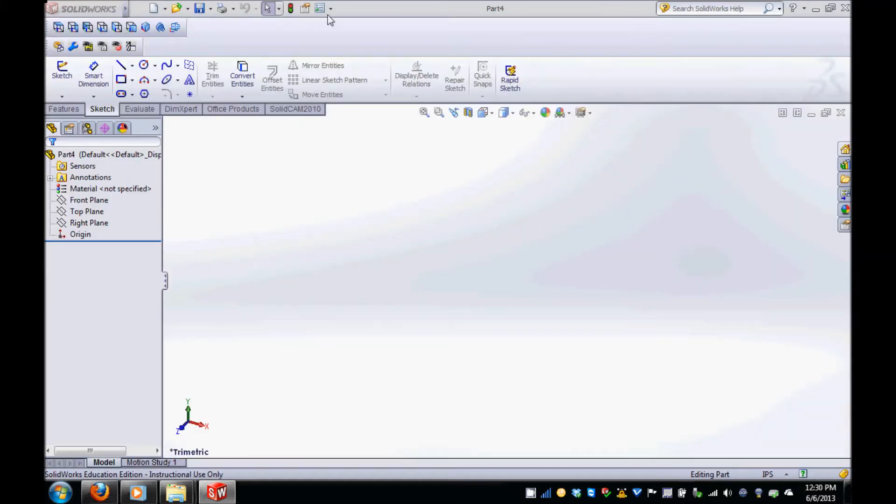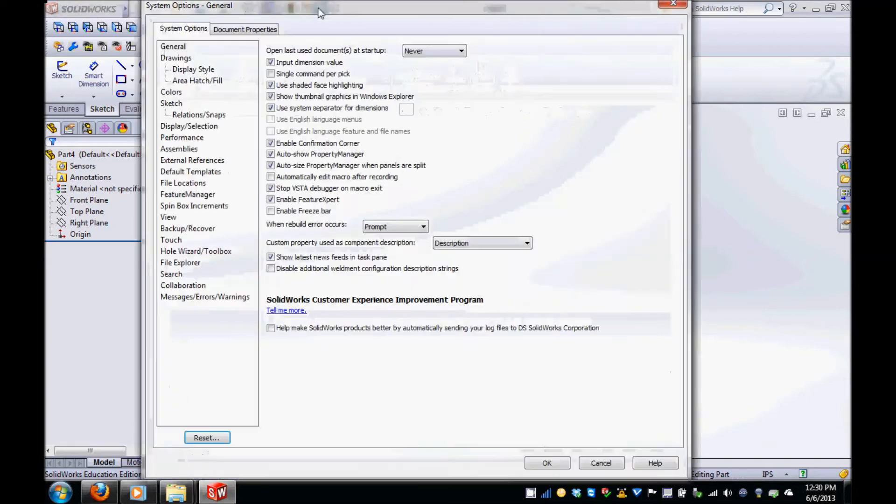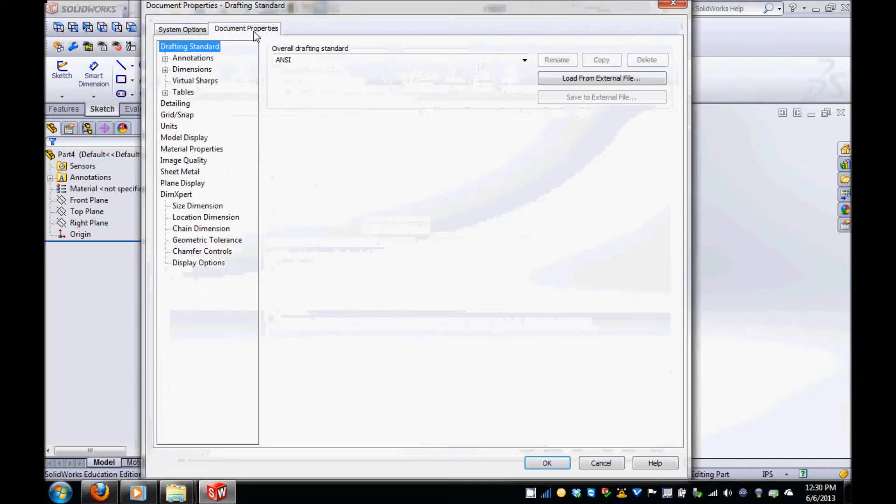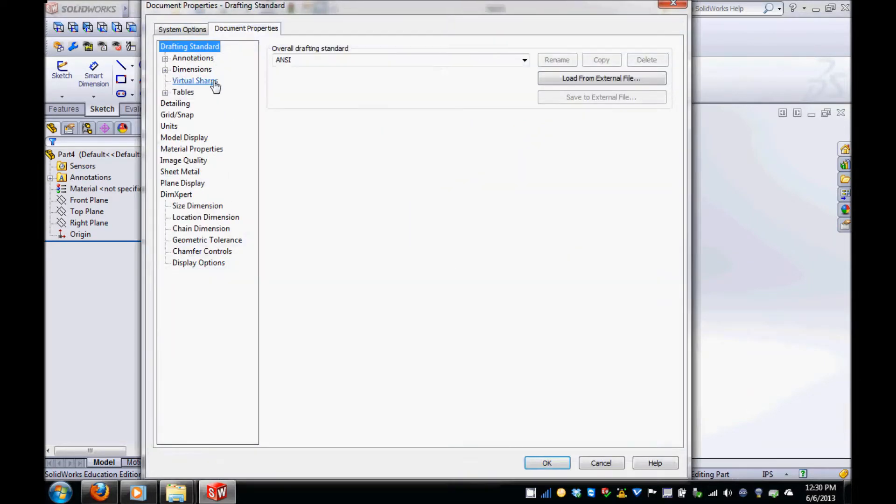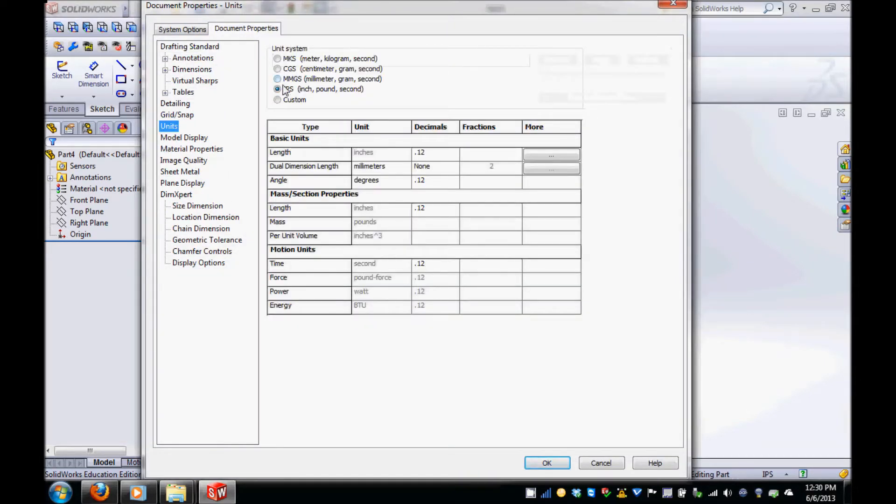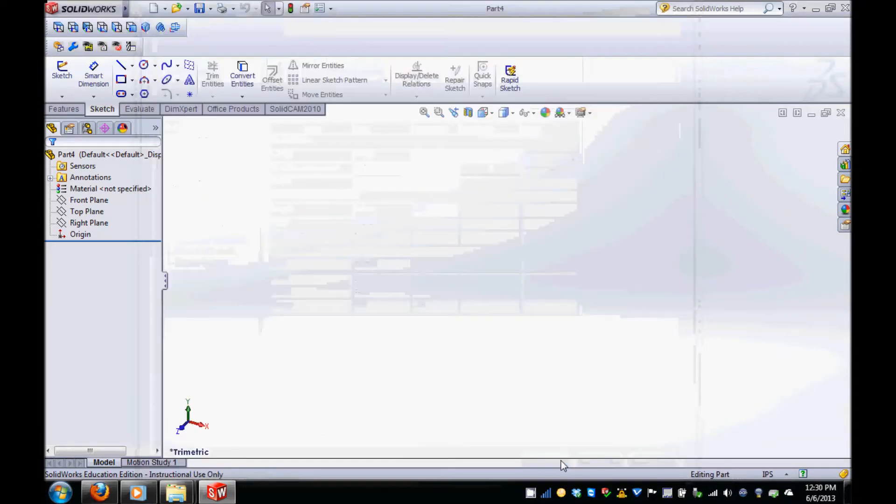Then go up to Options and under the Document Properties tab, select Units and set your units to IPS inch-pound second.